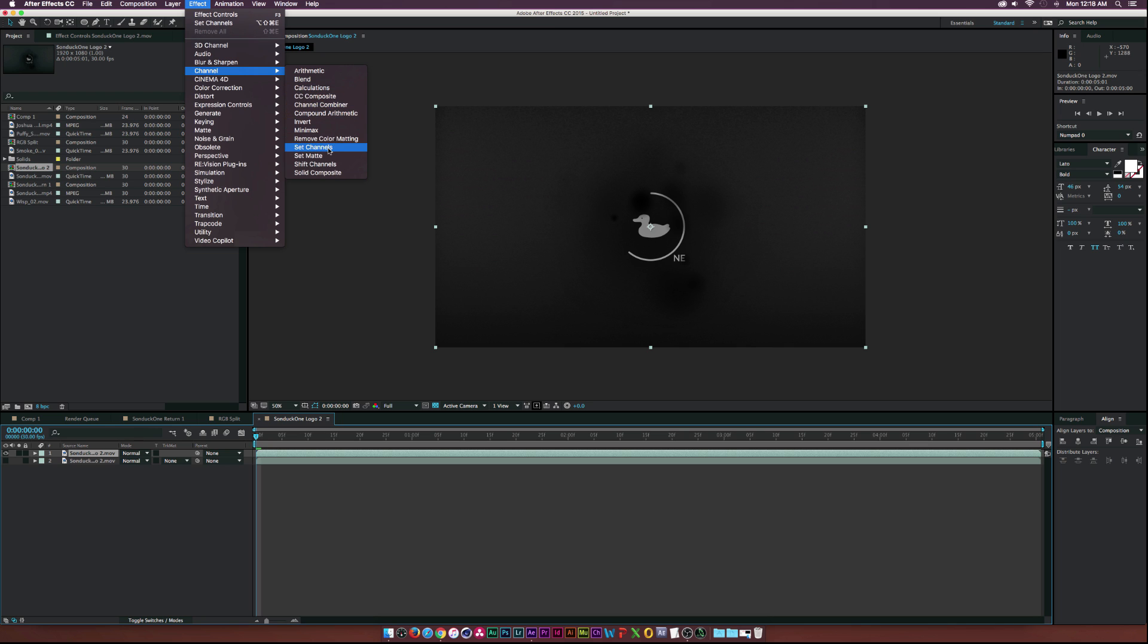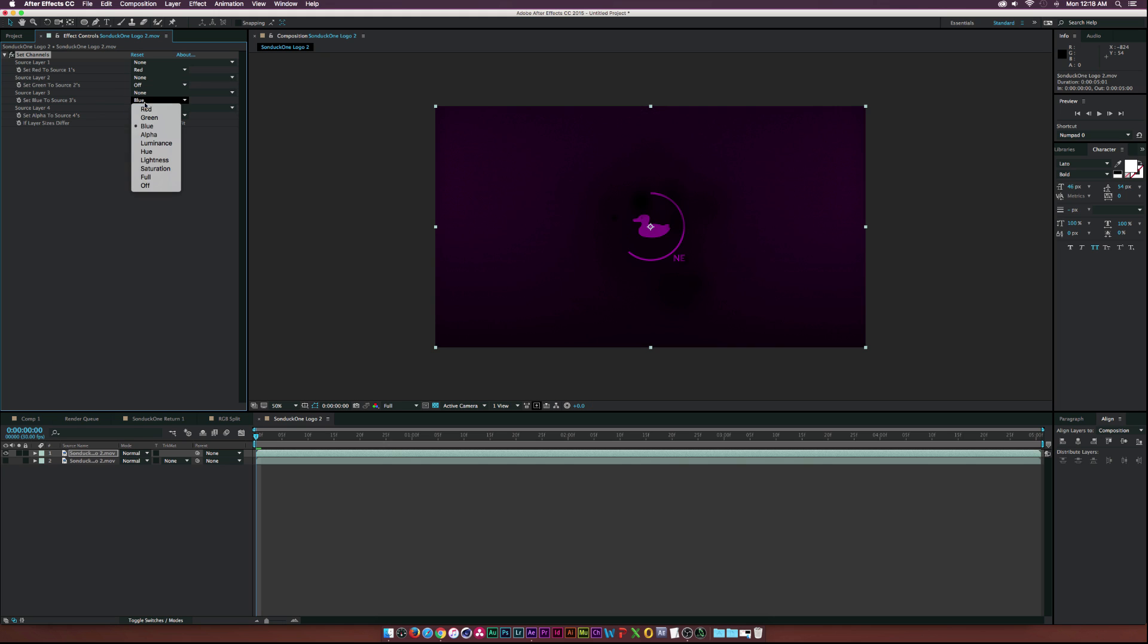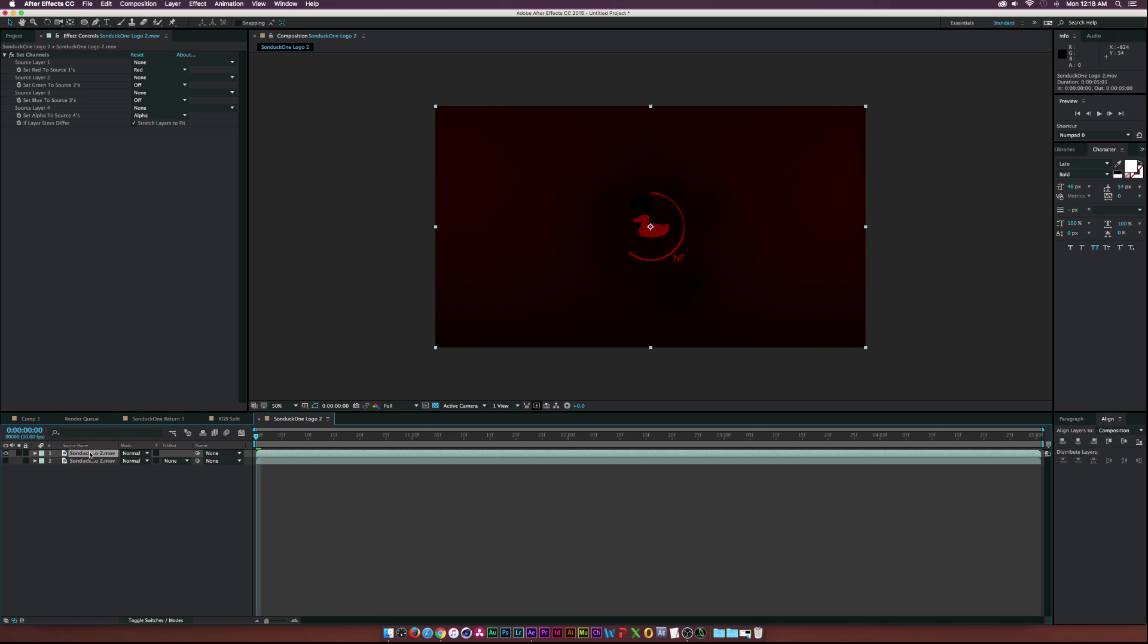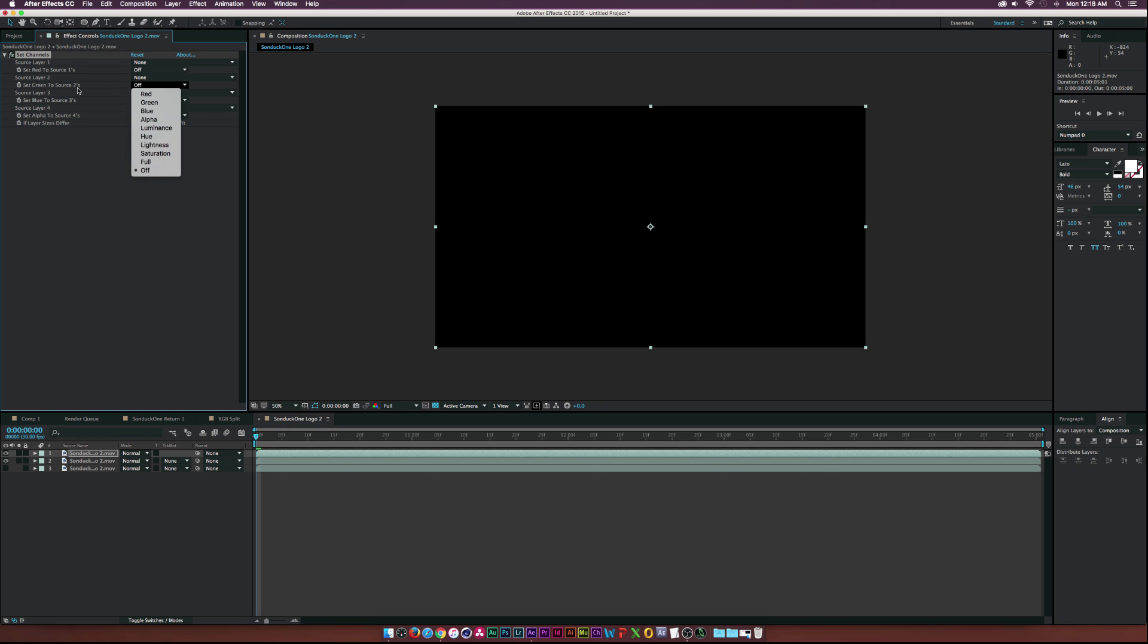And then let's go to Effect, Channel, and we'll go ahead and select the Set Channels effect. Let's go ahead and see, we have a few parameters here. Where it says green, let's set that to off, and where it says blue, let's set that off as well.